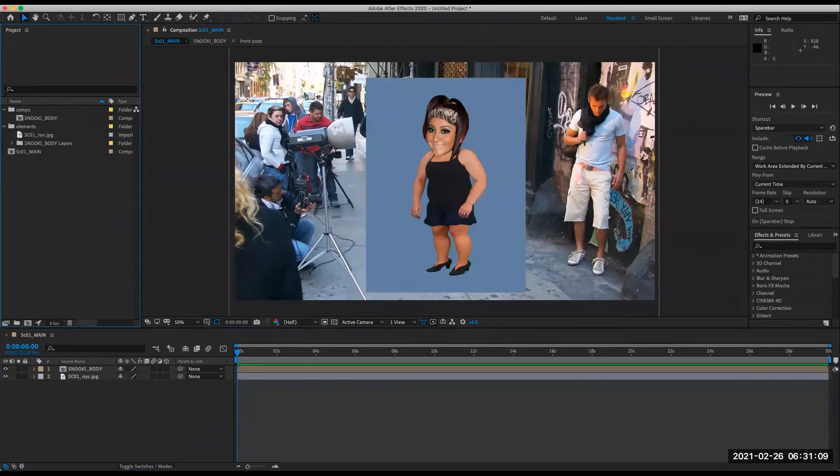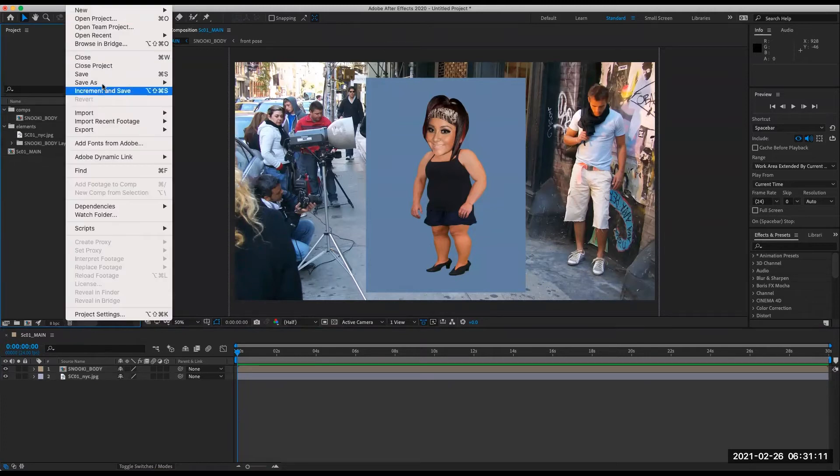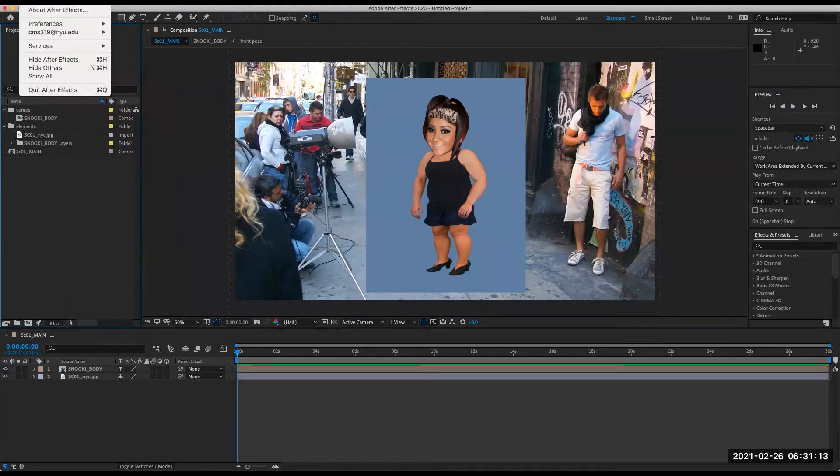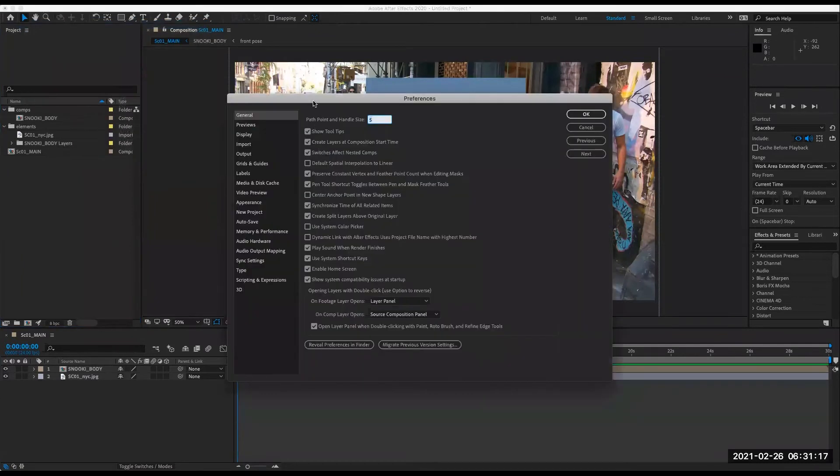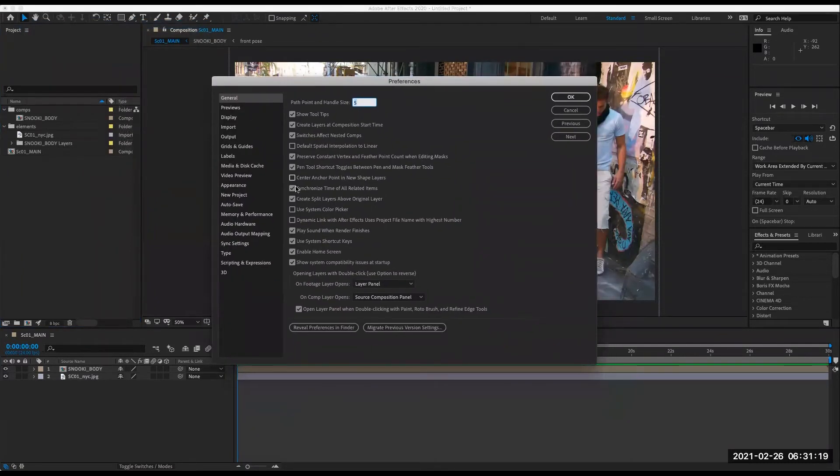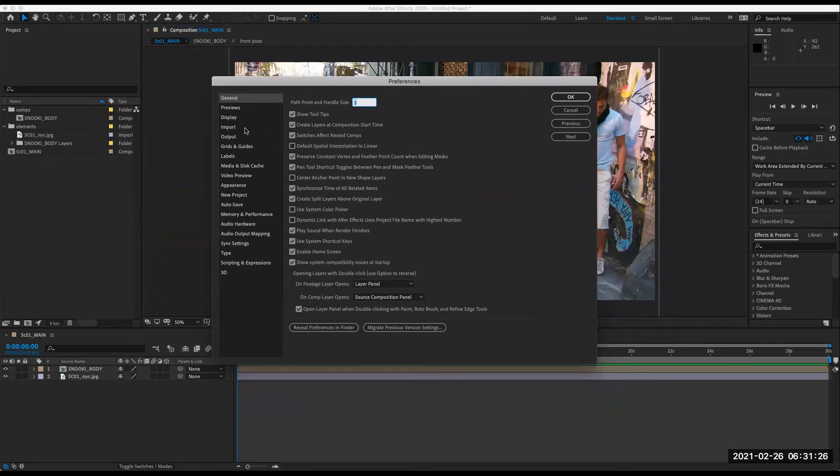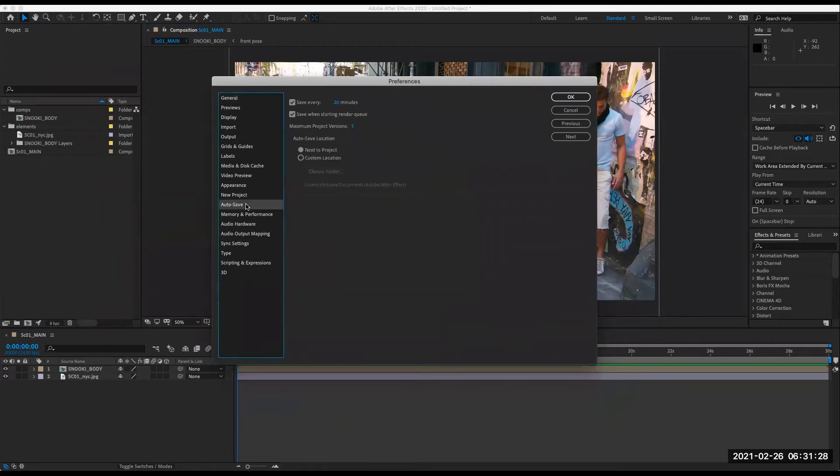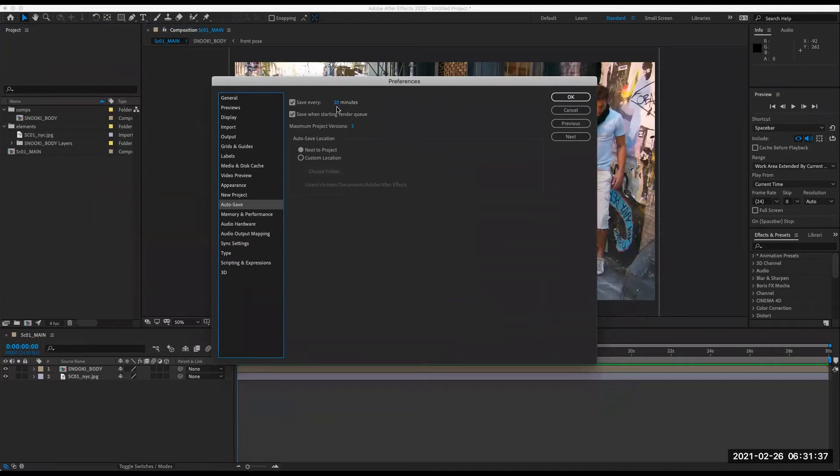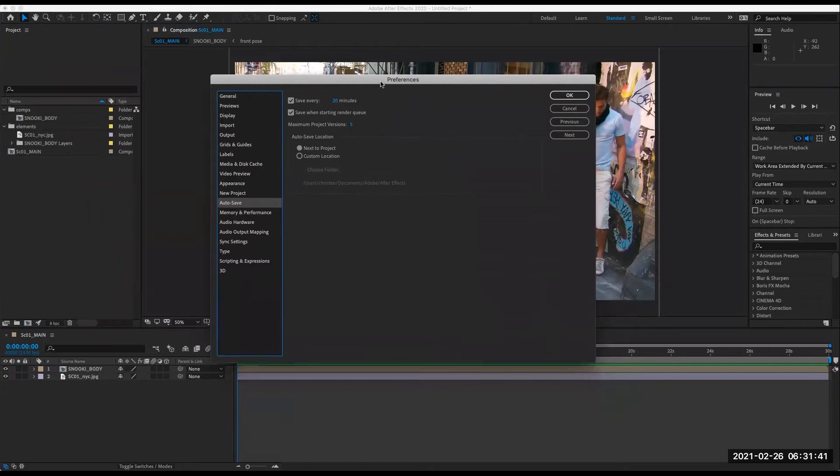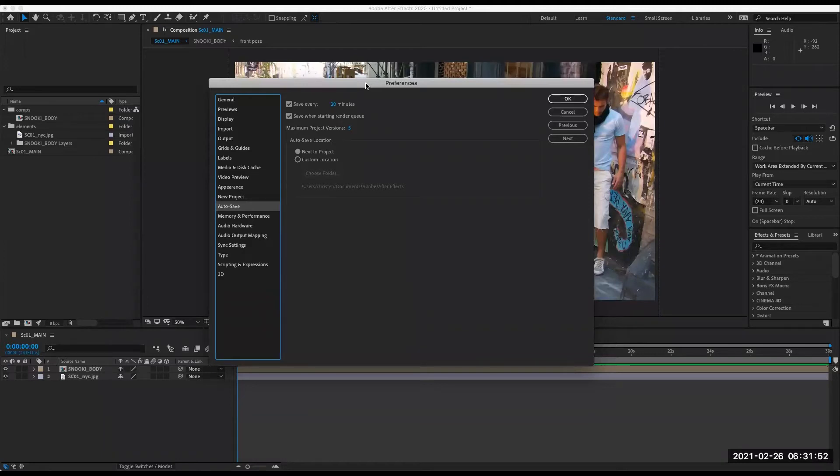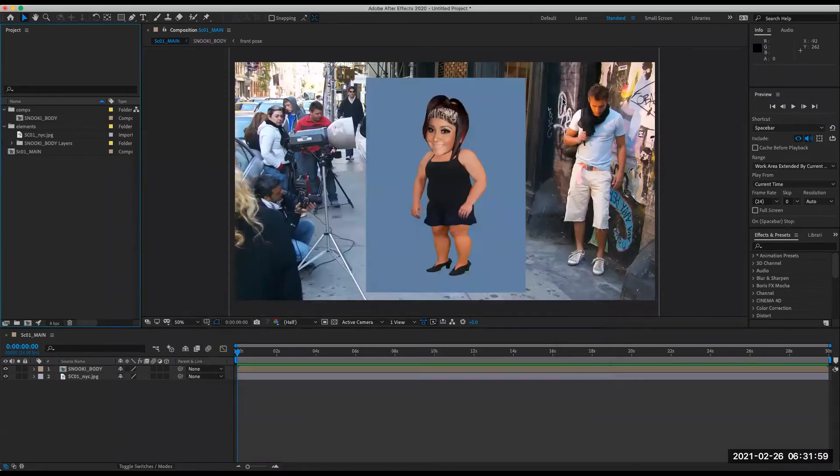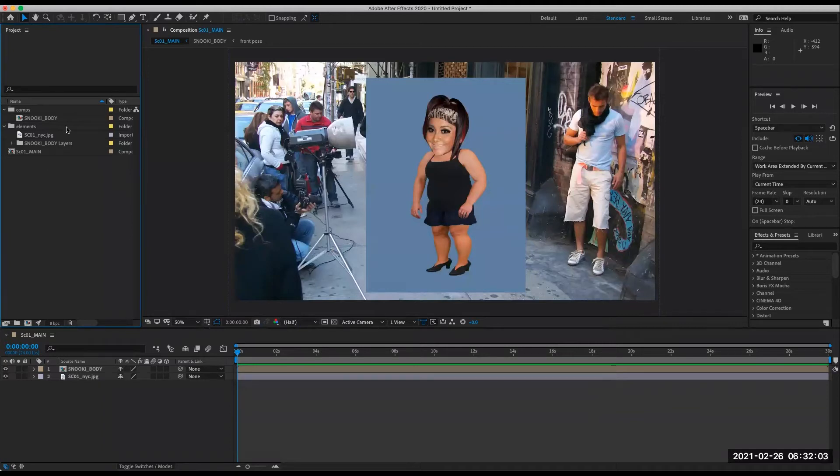So let's go in and set up Snooki body file for animation. Let's also save. Go into preferences, make sure you've got auto save turned on. But it's always a good idea to save as new versions anyway.